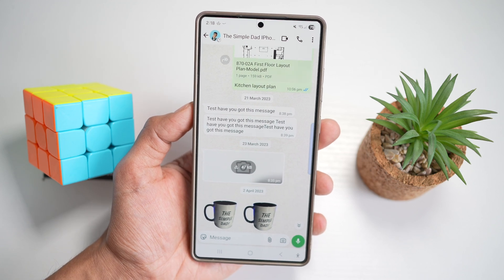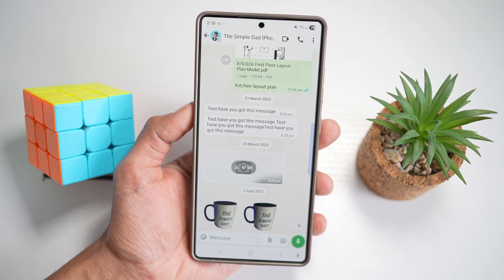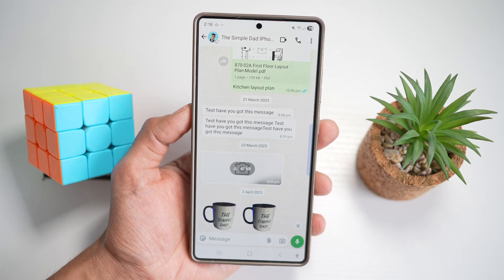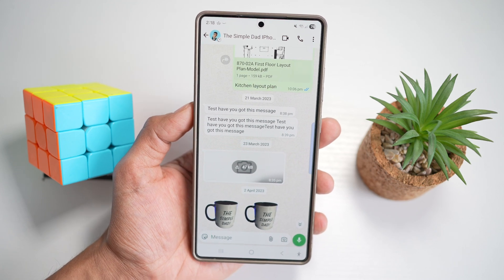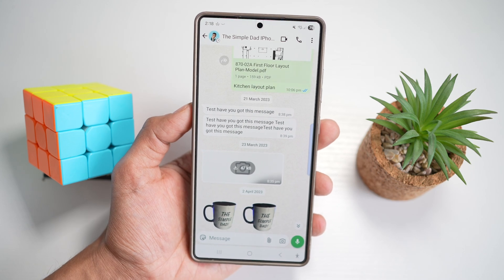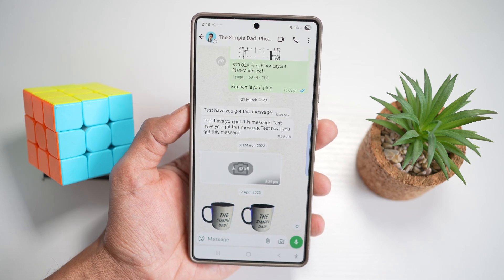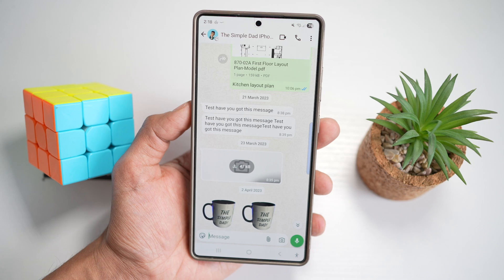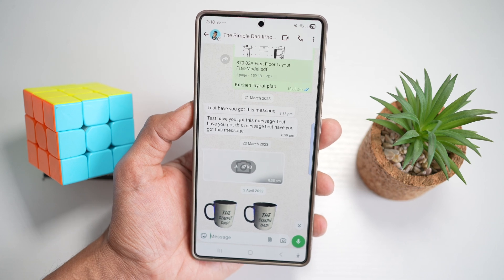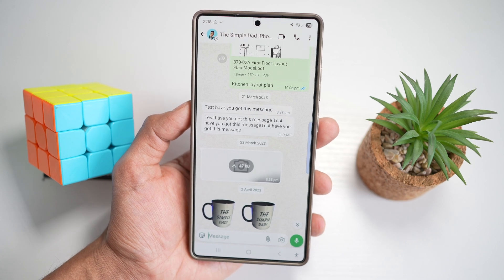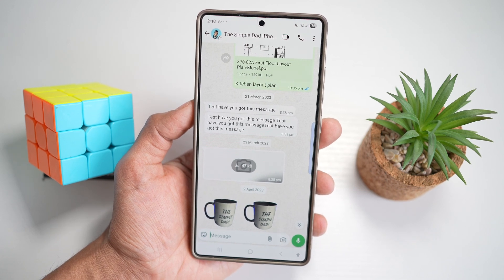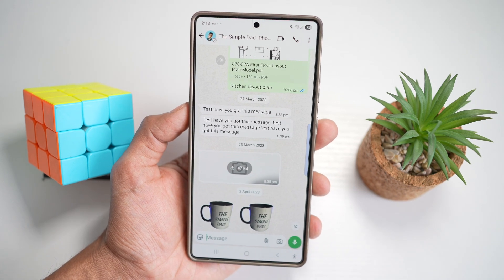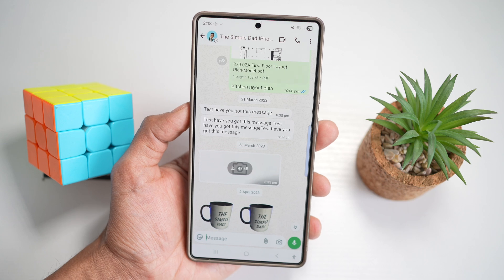So on your Samsung S25 Ultra, when you have WhatsApp installed, you need to check your internal storage for duplicate images and videos created by WhatsApp. Whatever you send and receive, WhatsApp will create duplicate files, and this will basically clog up your space on your Samsung S25 Ultra.